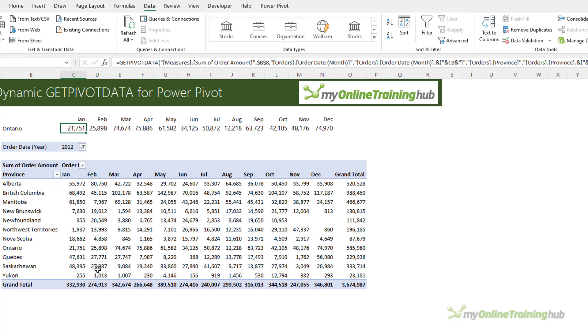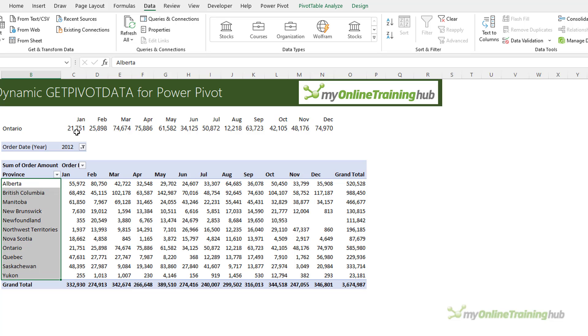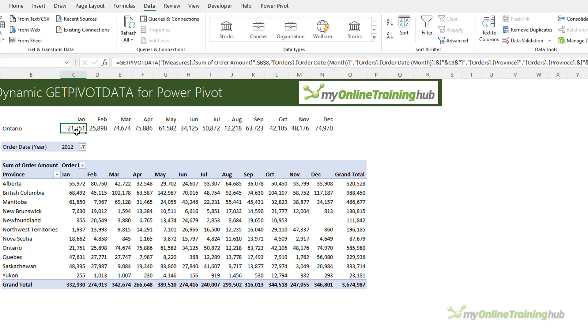Just keep in mind that GetPivotData can only return values that are present in the pivot table. So if you use a slicer that filters the pivot table that removes, for example, some of the provinces, then your GetPivotData formula may return an error if the value is now missing from the pivot table.